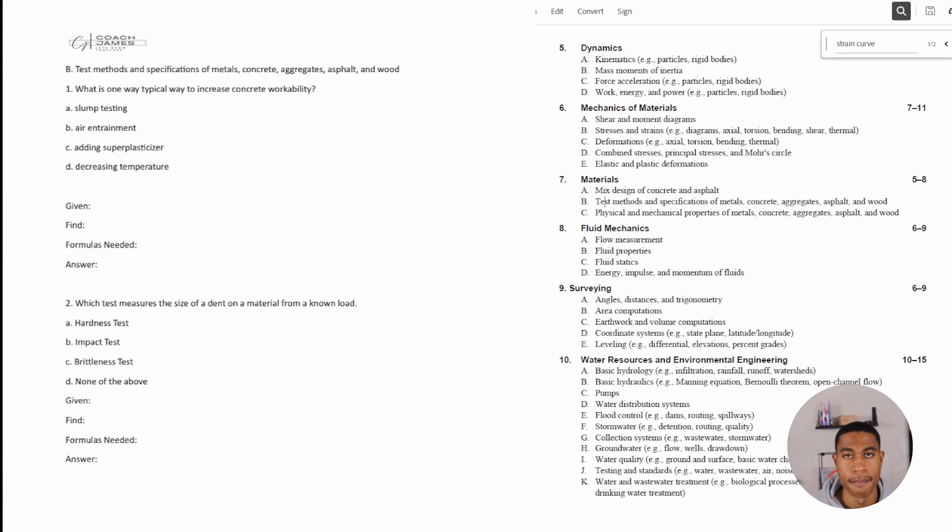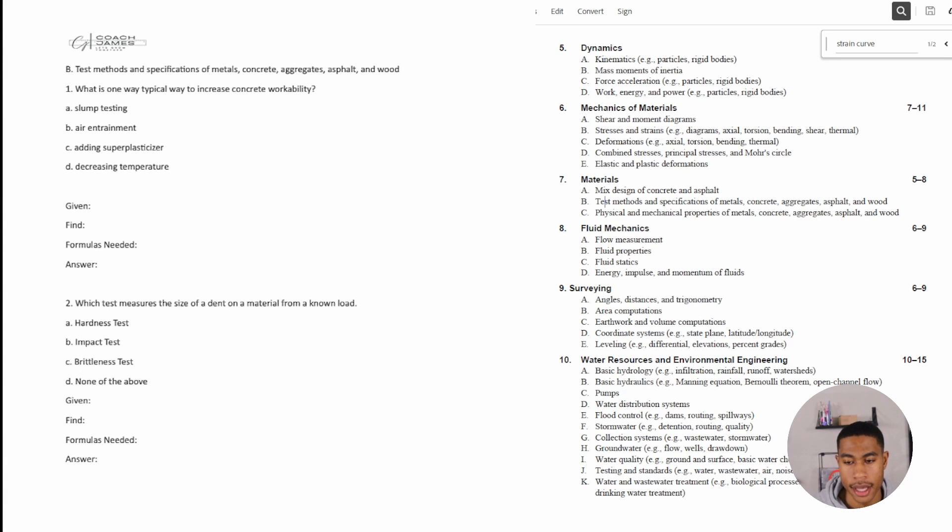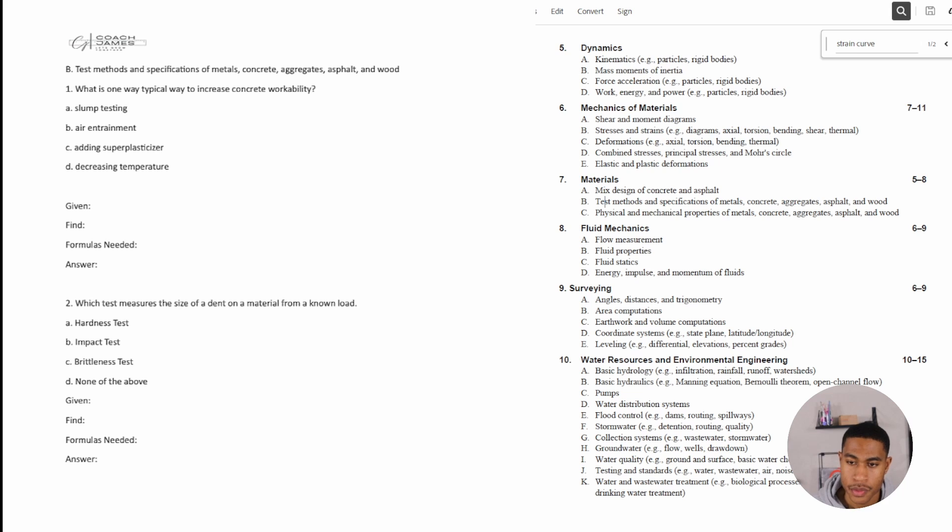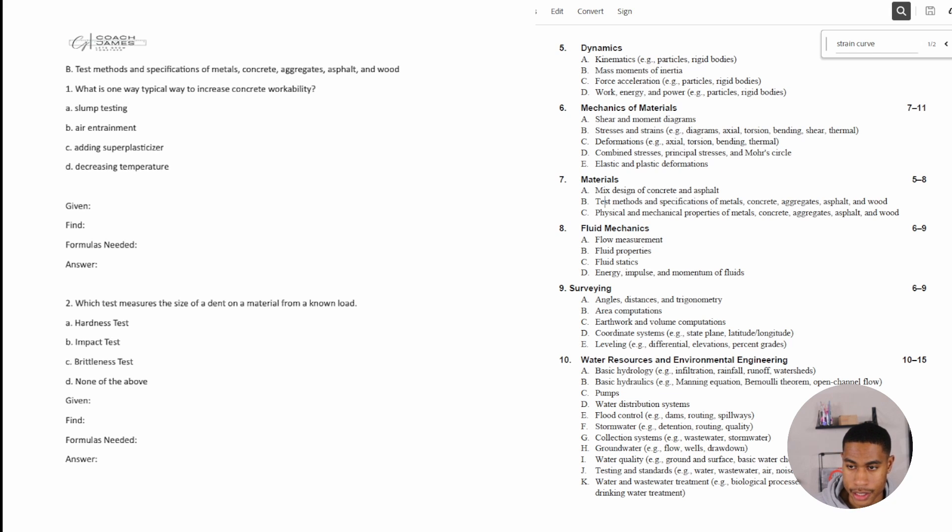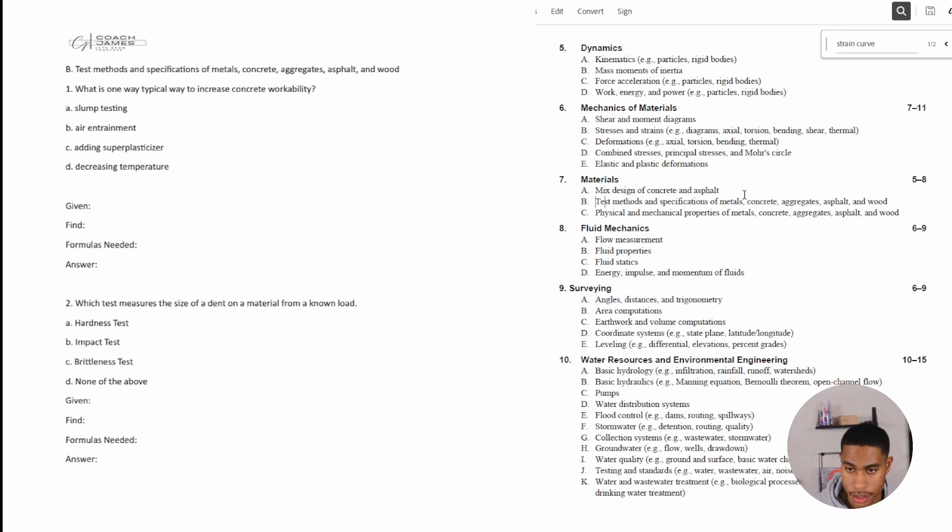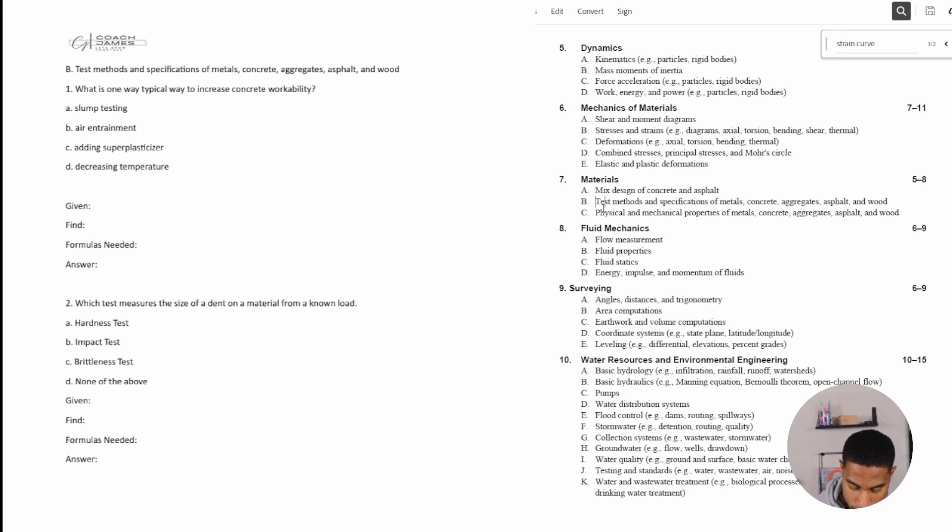All right, so welcome back. Today in this video, we're going to be looking at materials and we are continuing our practice problems in the materials section of the Civil FE exam review. We're going to be looking at tests, methods, and specifications of metals, concrete, aggregates, asphalt, and wood. So got a few practice problems for you, so let's go ahead and jump right in.